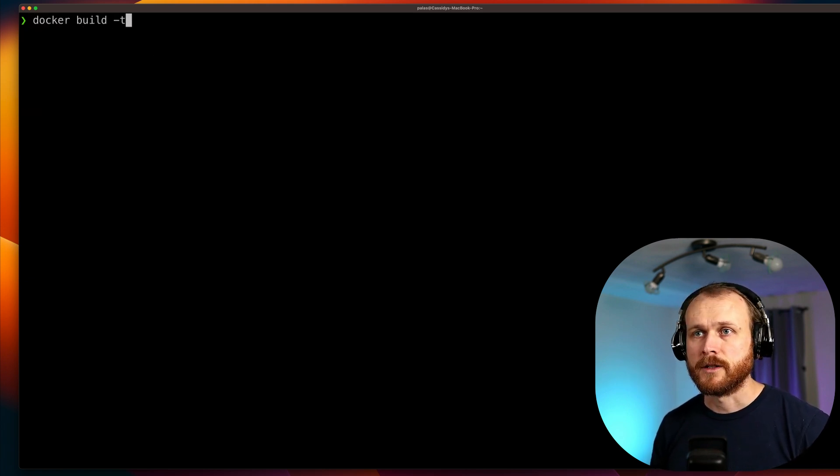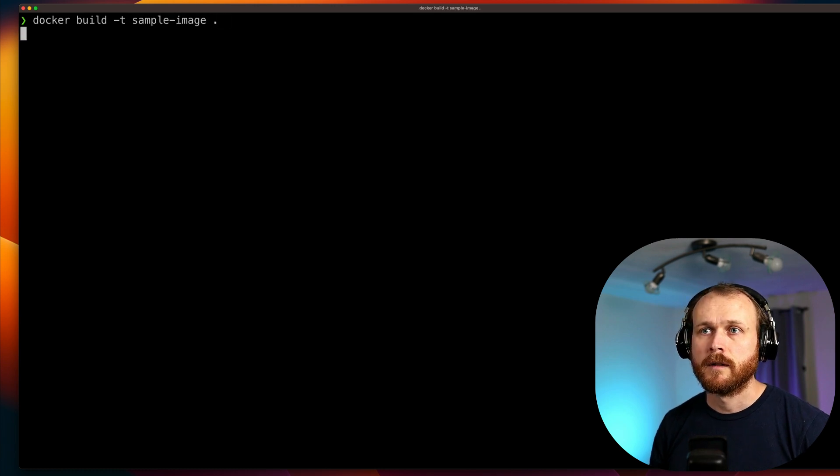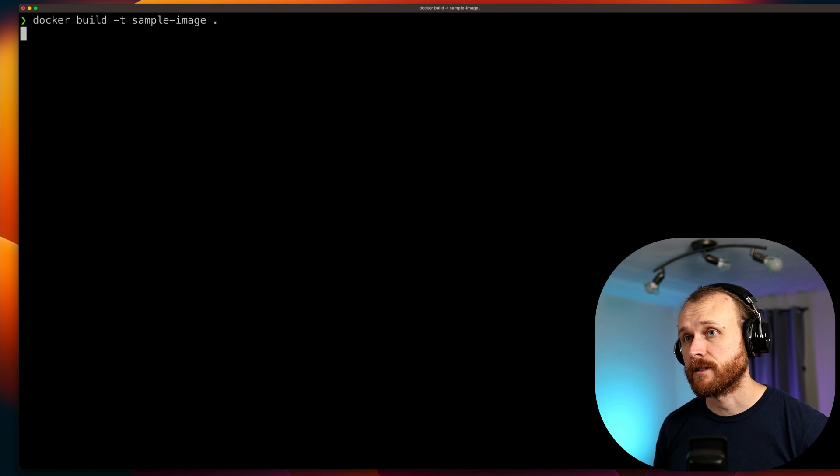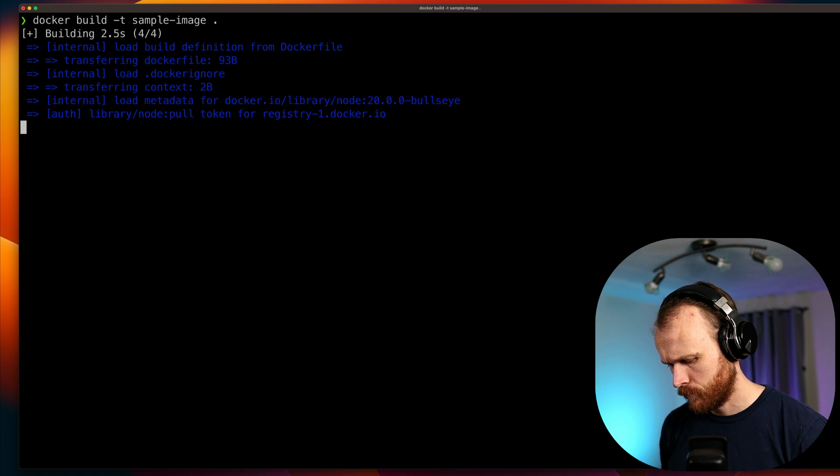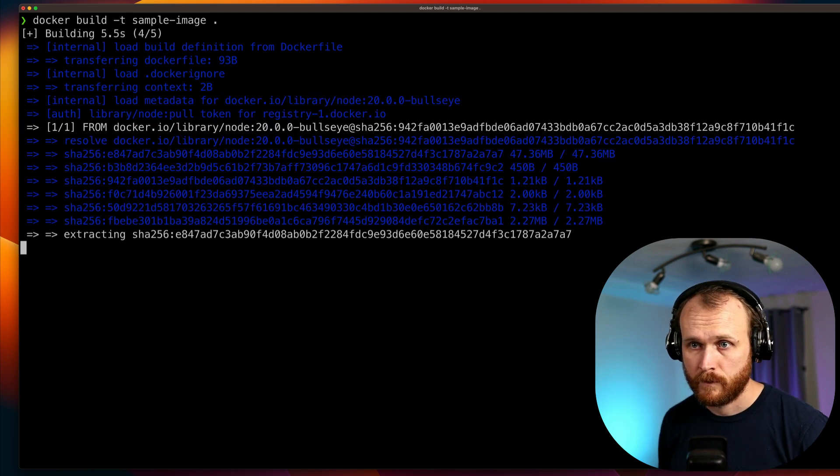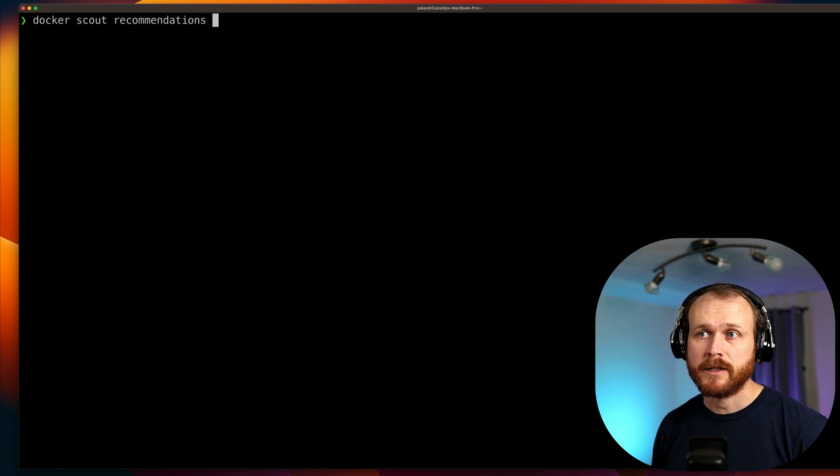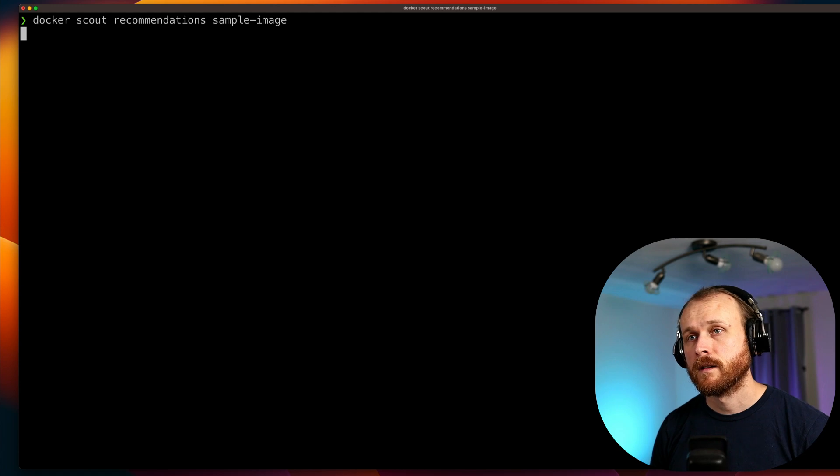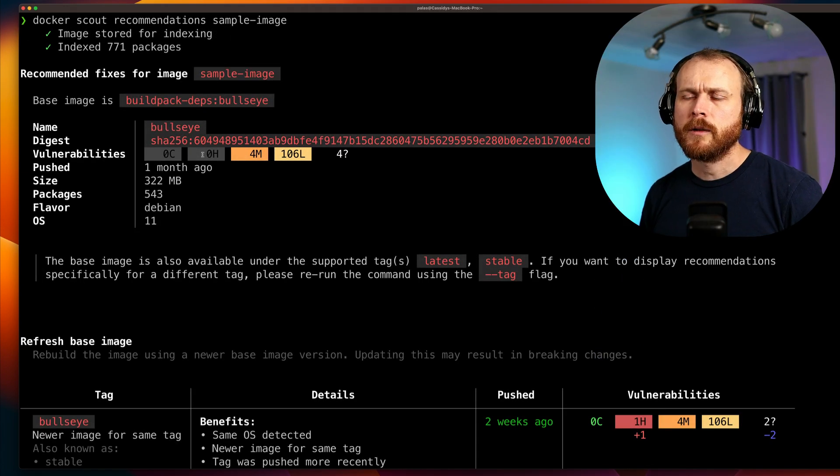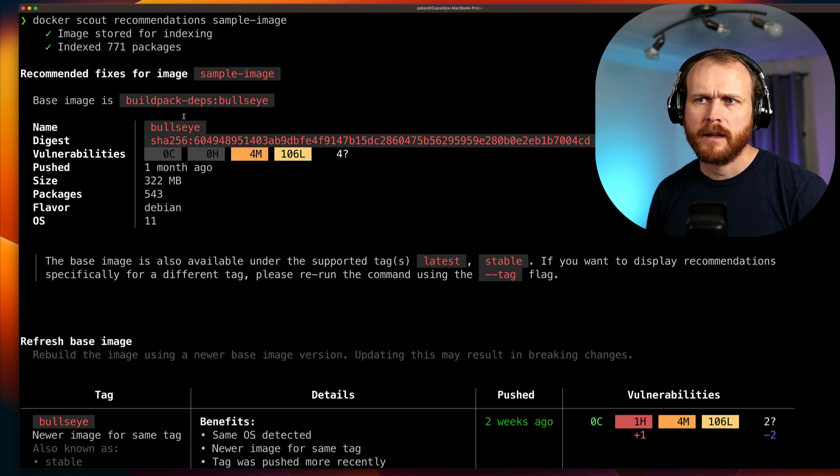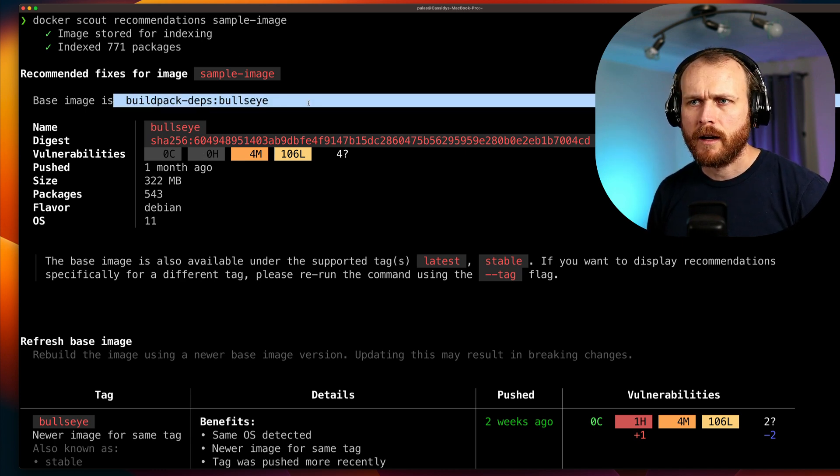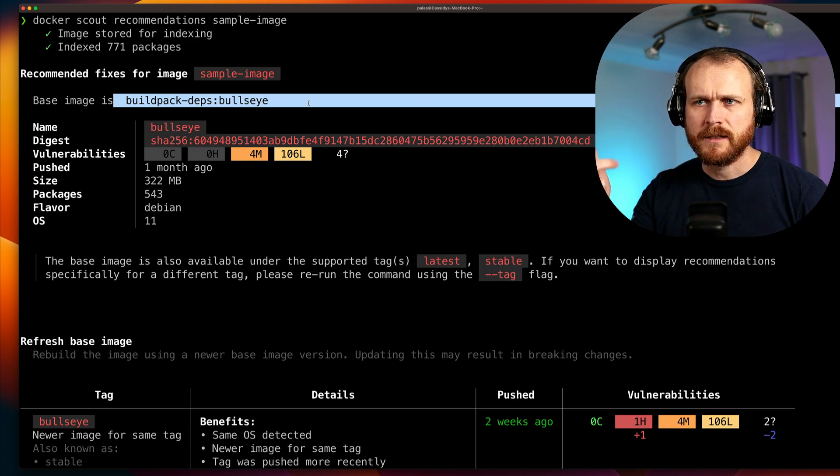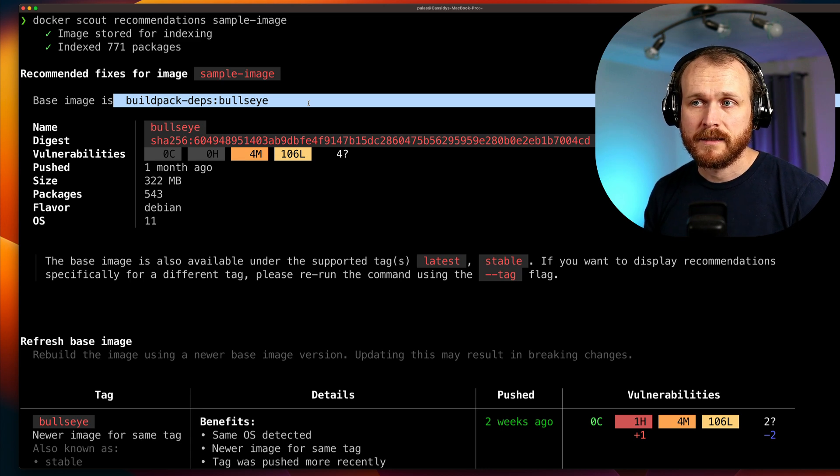So we can do docker build -t, give it a tag, specify my current directory as the build context. Okay, with that built, I can now do docker scout recommendations sample-image. And so here we can see the output of that recommendation subcommand. It's detecting that the base image for that Node.js image is this buildpack dependencies bullseye image.